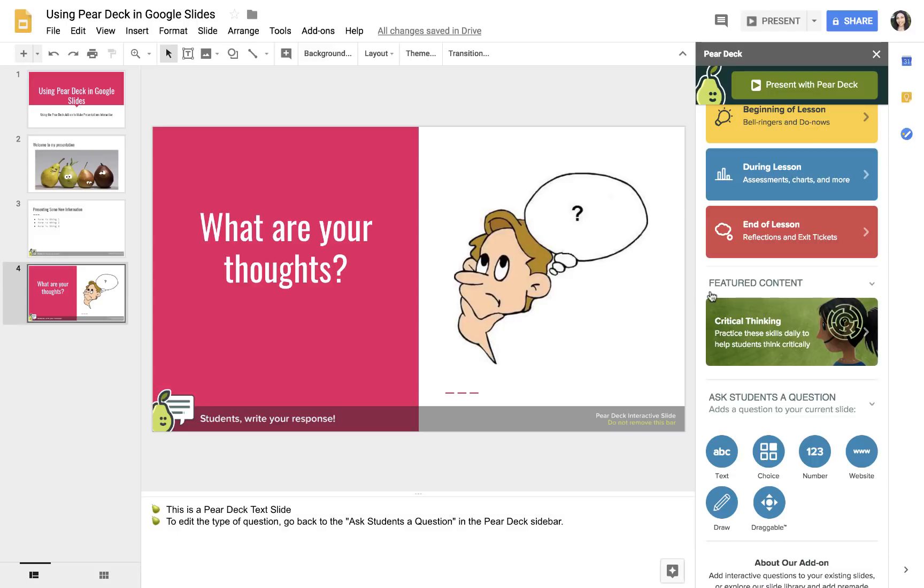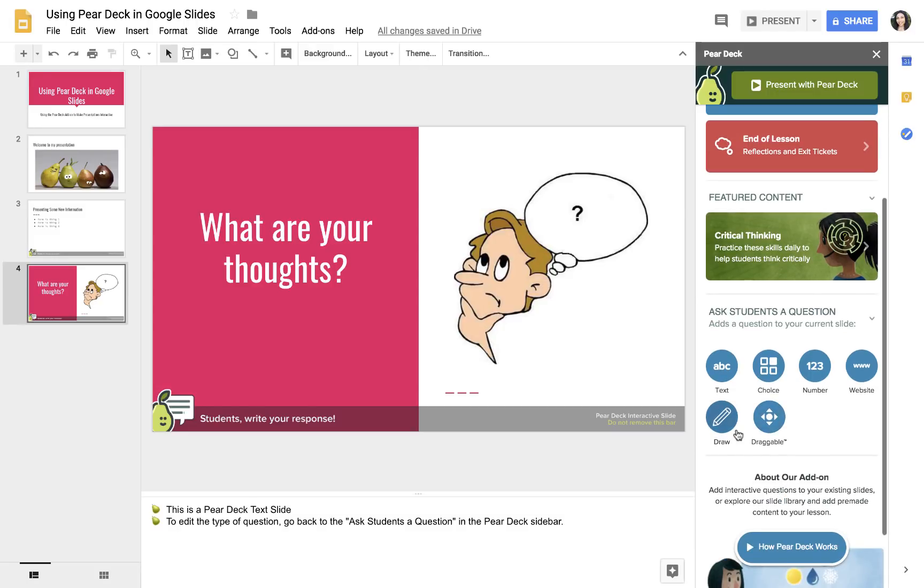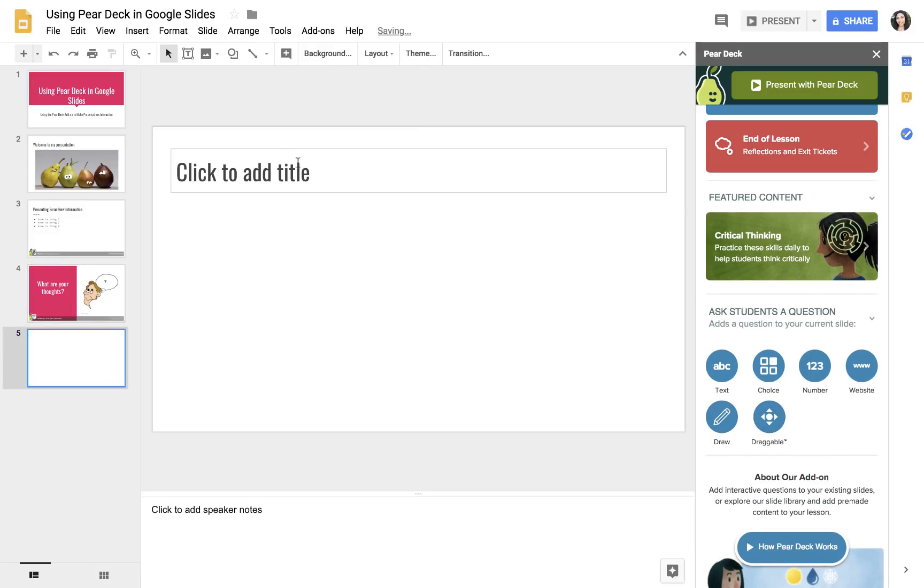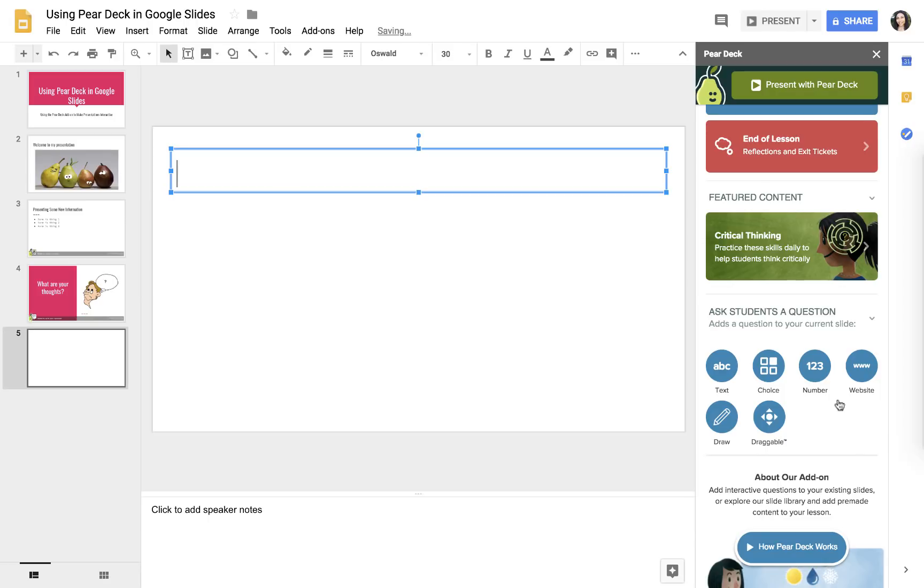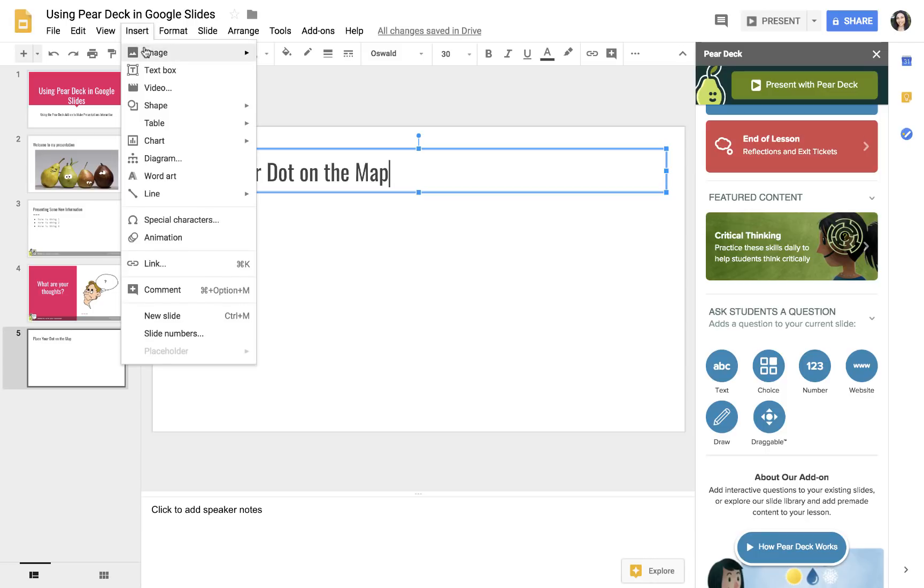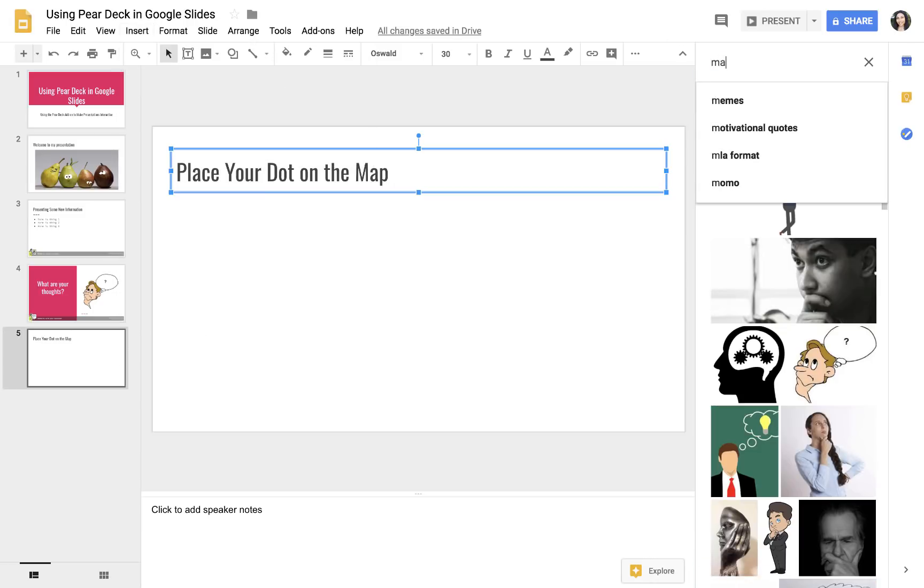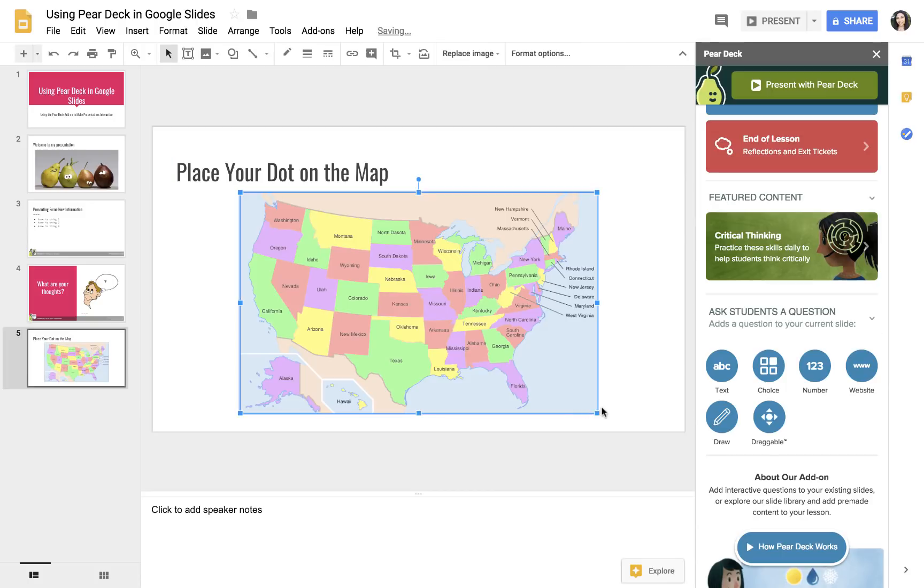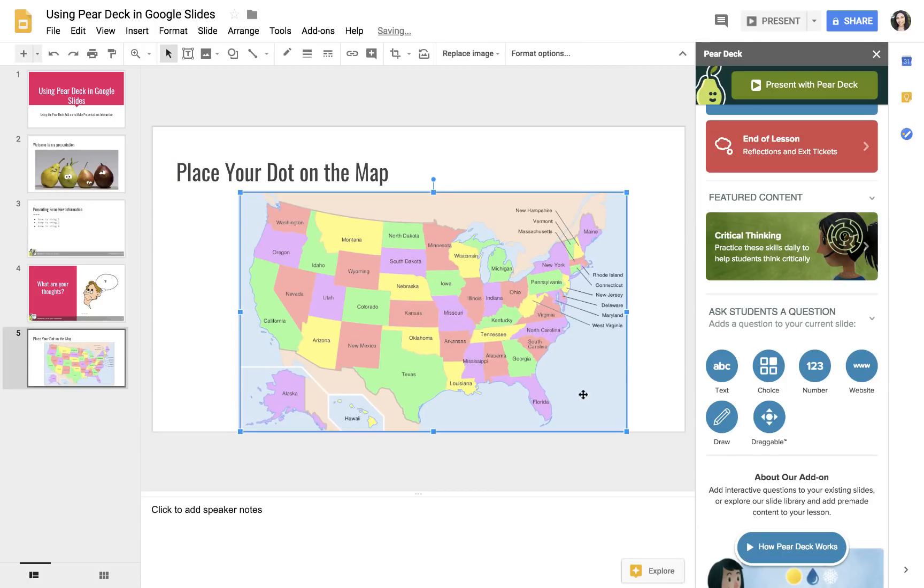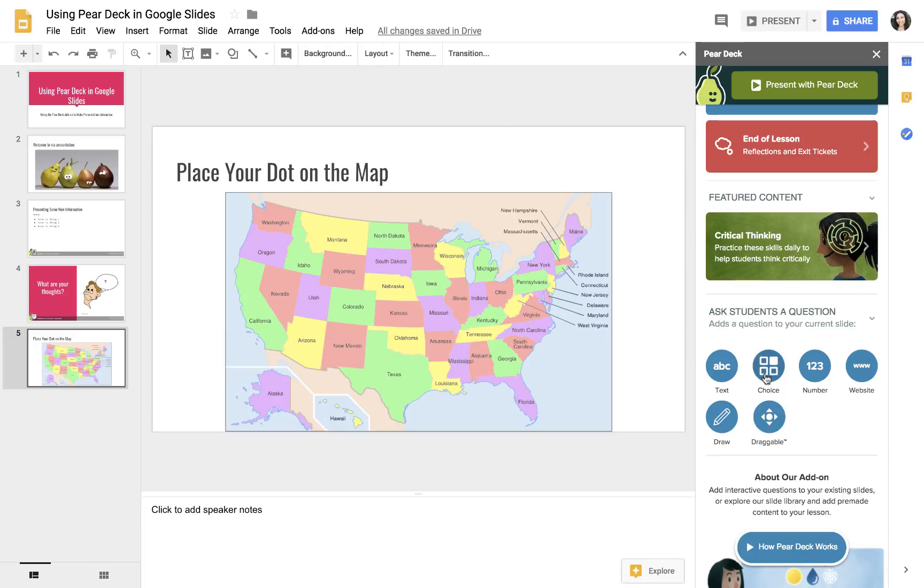Let's keep going with some other slide types that you can use. Another one that you might use is a draggable. So I'm going to say, place your dot on the map, and I'm going to put in a map. So insert image, choose from the web, and I'm just going to do a map of the USA. Say I ask for a specific question like, where did you travel in the last year in the US, place your dot on all those places?